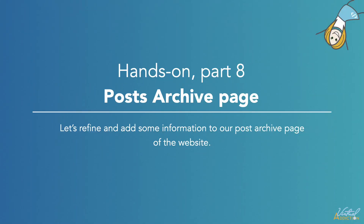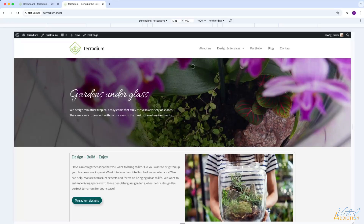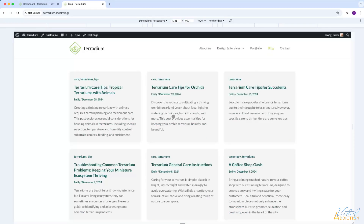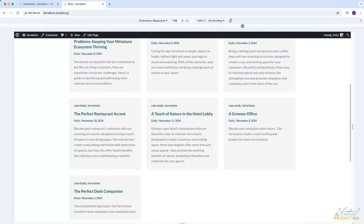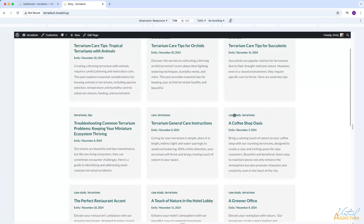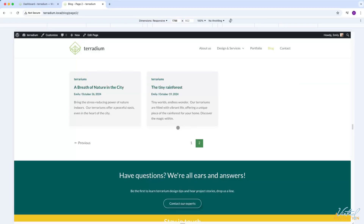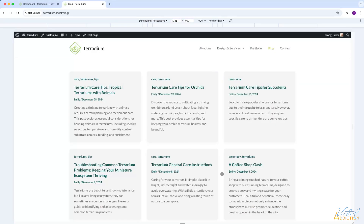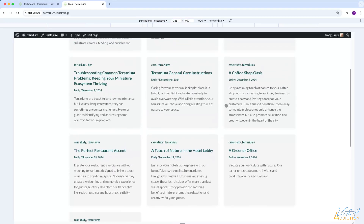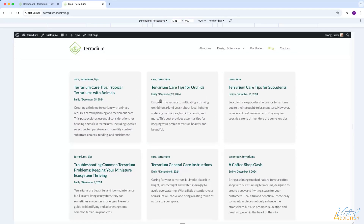We're going to step away from our homepage for a little bit, and we're going to talk about posts. As you may have recalled, I changed my website so that the posts are now showing on the blog page. My posts are going to display here, and because I have more than 10 posts, I have a second page which is going to show my additional posts. So let's work with the posts.